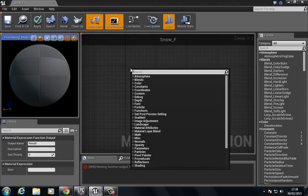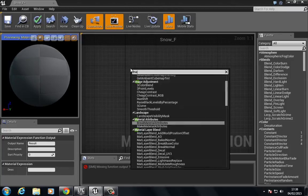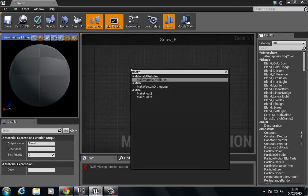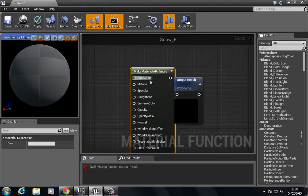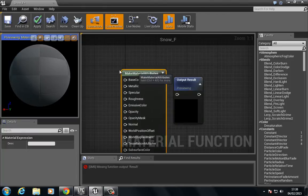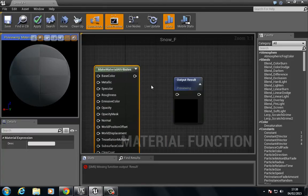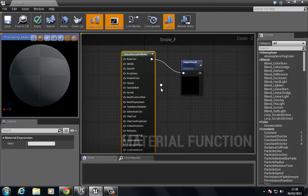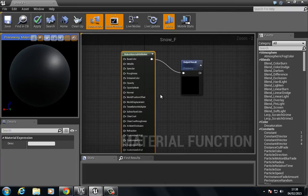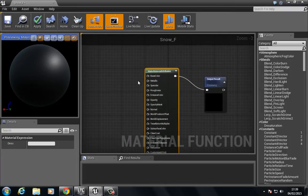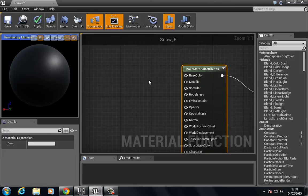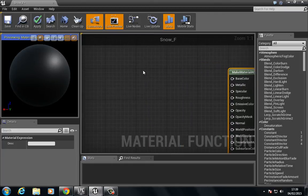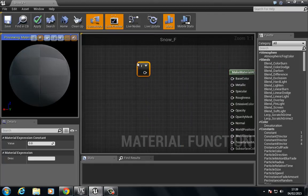This is going to be pretty simple. What we're going to do is right click, type make, and we want to choose this make material attributes and just pull this over and put this in here.